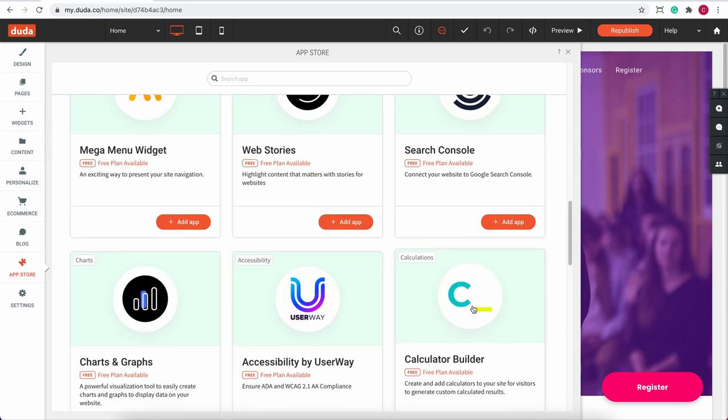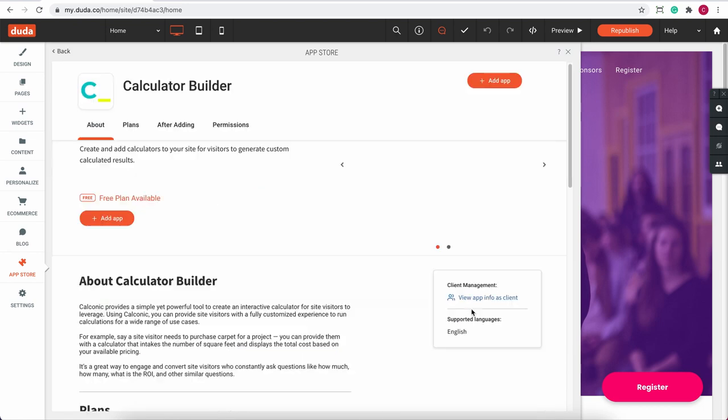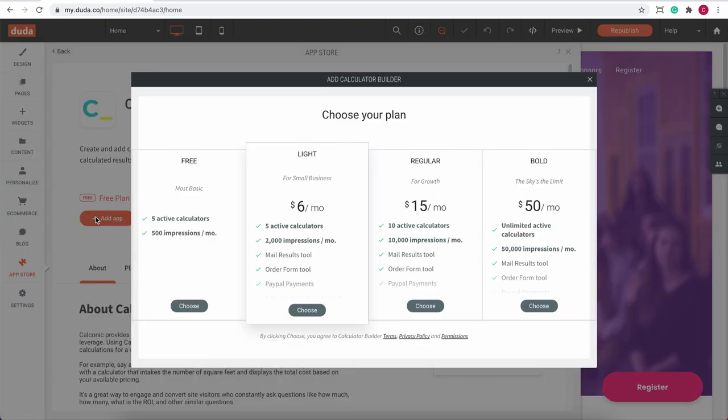Here you can read more about it and its pricing plans, but I'll dive right in and add the app to my website. For starters, let's choose the free plan and wait for it to sync.